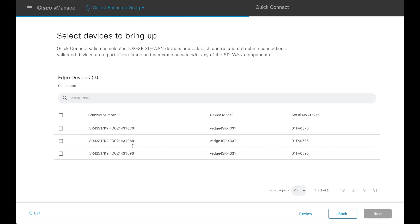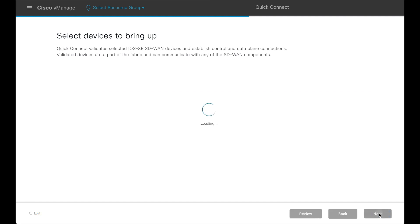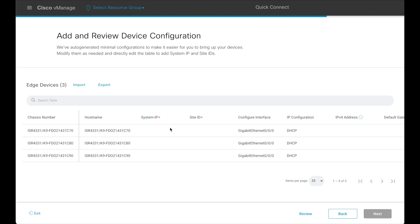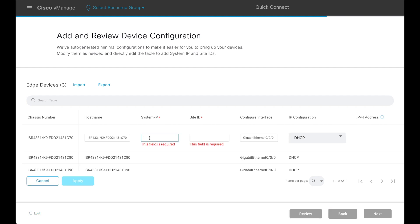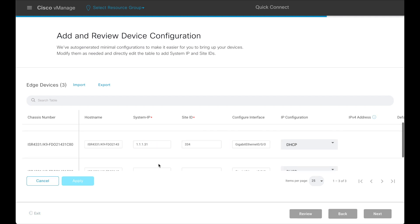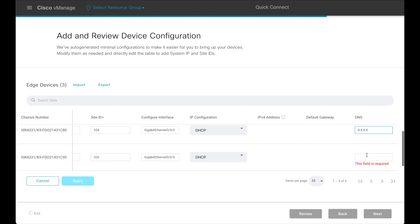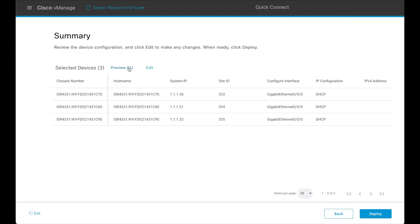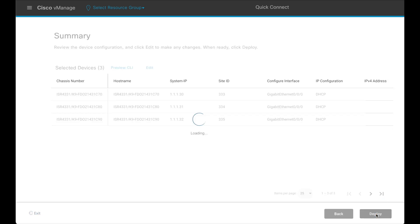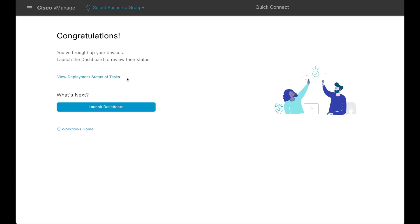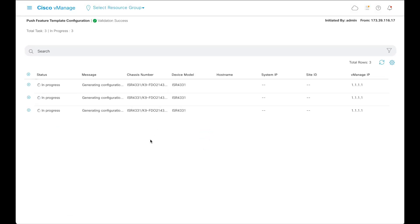Select devices to bring up — here we have three devices, and all three are selected. Add the device configuration as required. Use the Preview CLI option to review the CLI configuration that is going to be pushed to the device. Review the summary and click on Deploy to push the configuration to the devices. The configuration gets generated and will be pushed to the devices once they become reachable.